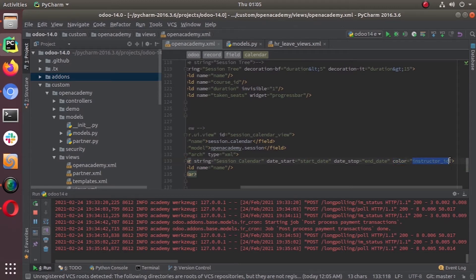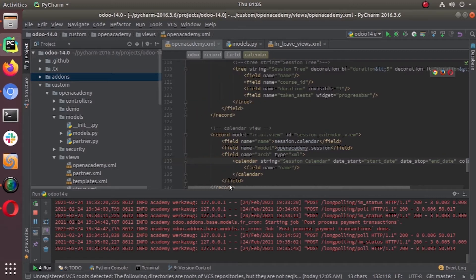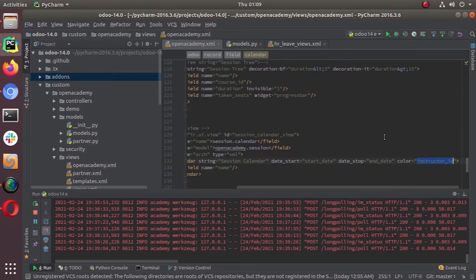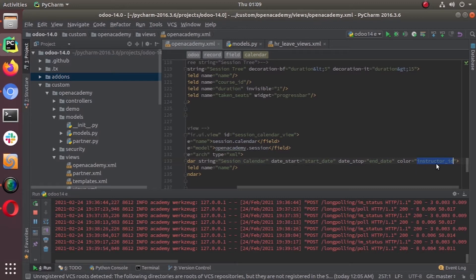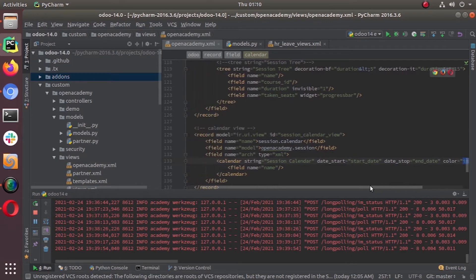There is another attribute called color. Here I put instructor_id. The color attribute holds the name of the field we want to use for color segmentation. If you want activities in different colors based on the person assigned — the employee — you can put the employee_id. In our case we have the instructor, so we want our Open Academy sessions in different colors based on the instructor, so we put color equal to instructor_id.